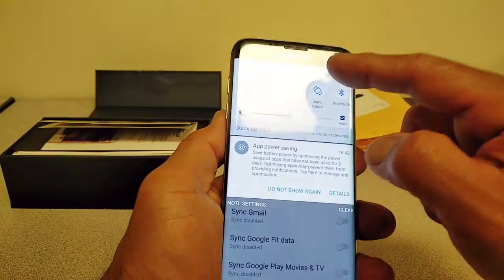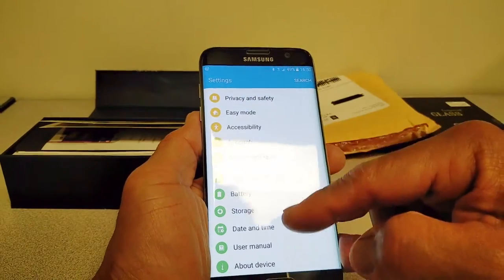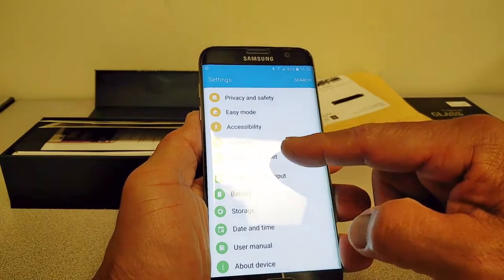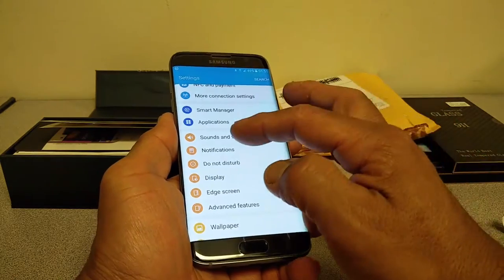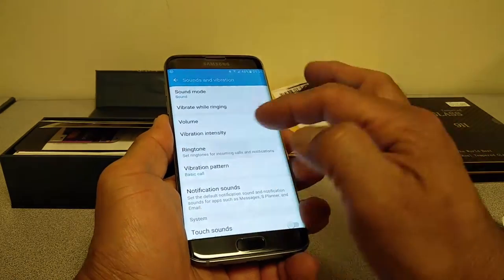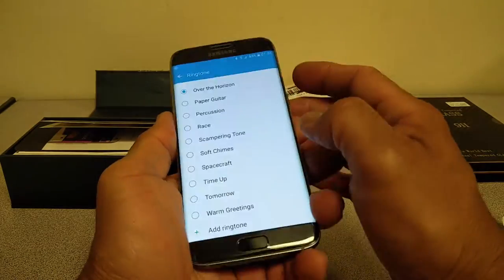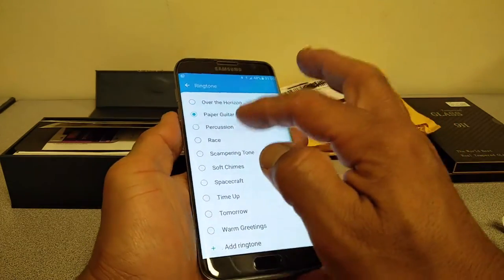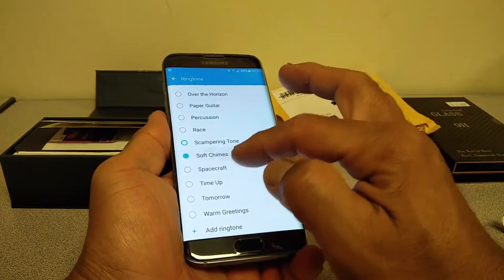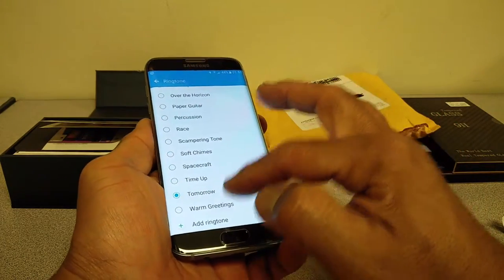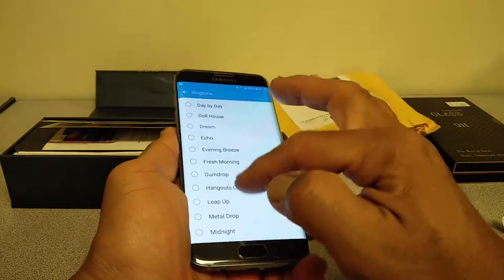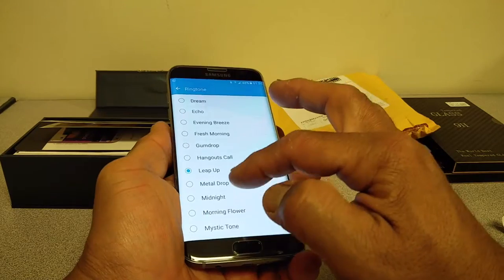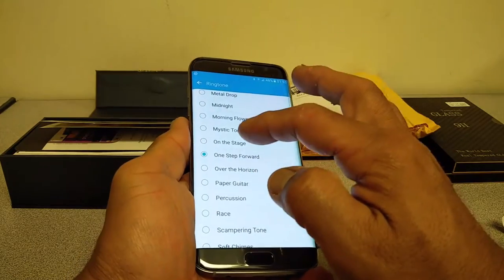So I did download some themes from the Samsung theme store, so I can use a dark theme to save some battery. Very happy with this. Seems to be an awesome addition.